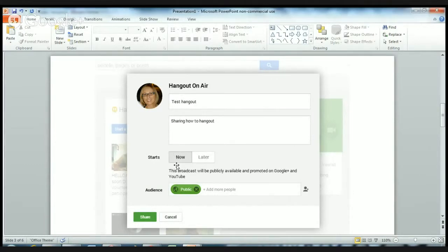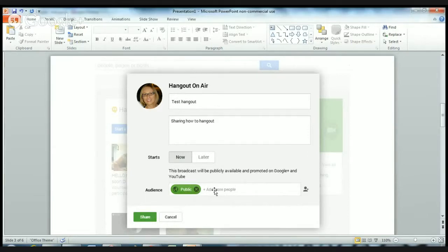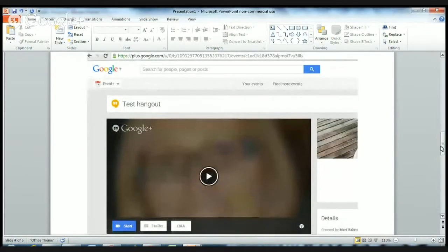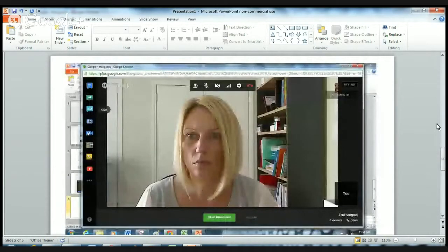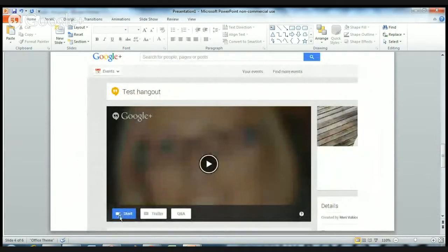You want to make sure it's starting now. The broadcast and what you're recording will be available in real time on Google Plus and also on YouTube. If anybody's following you or if you've invited anybody to watch in real time, you can add their names. I've chosen not to do that, just to leave it public. Then you click on Share, and then you click on the Start button — the little camera — and that will start the whole Hangout rolling.